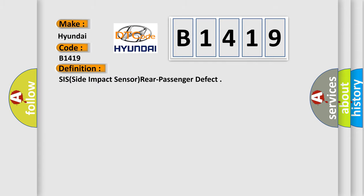The basic definition is SIS, Side Impact Sensor, Rear Passenger Defect.